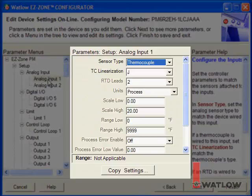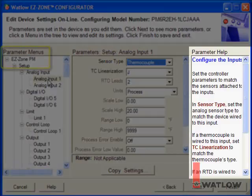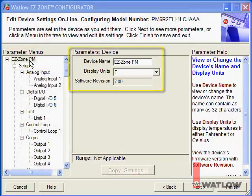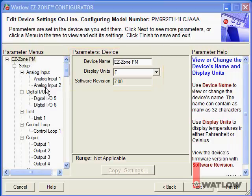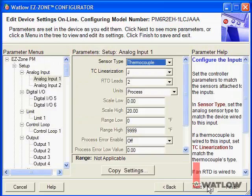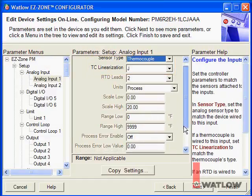The Parameter Help window displays help for the currently selected parameter. The first set of parameters allows you to name the controller and choose the temperature units; it also displays the controller's firmware version. Click Next to go to the next menu. On the Analog Input 1 menu, set the controller for the sensor you have connected. In this application we're using a Type-J thermocouple, so no changes are needed.